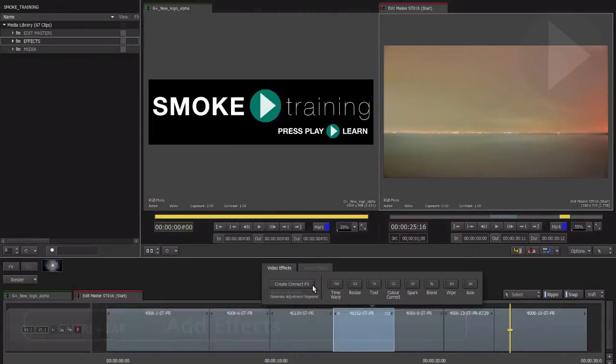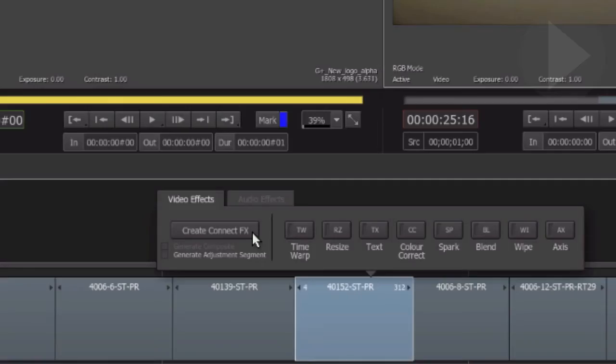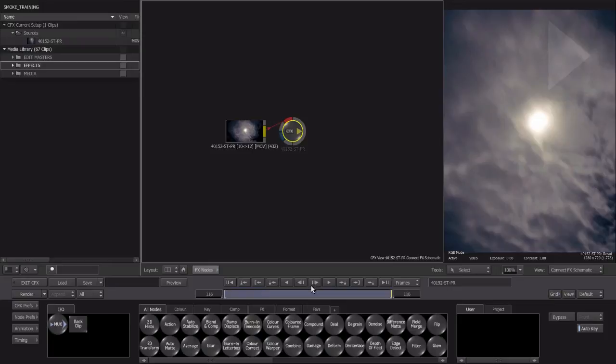Over on the left, select Create ConnectFX. Smoke will now load the default layout for the ConnectFX environment.